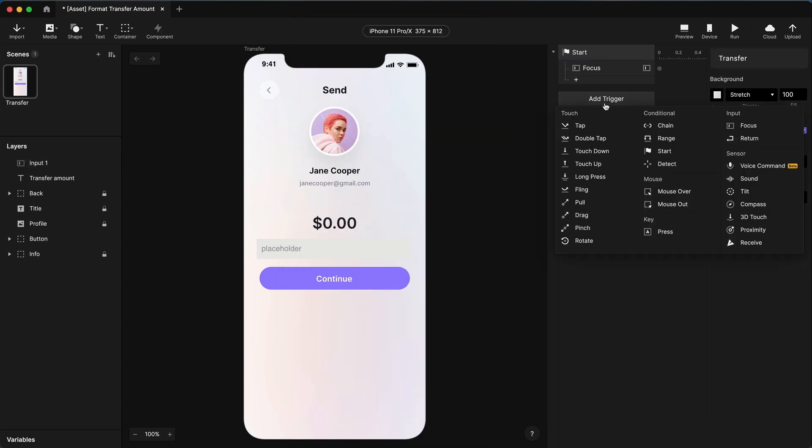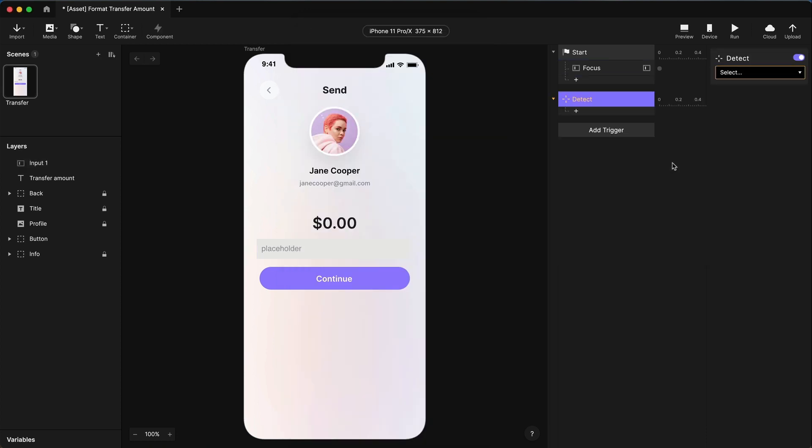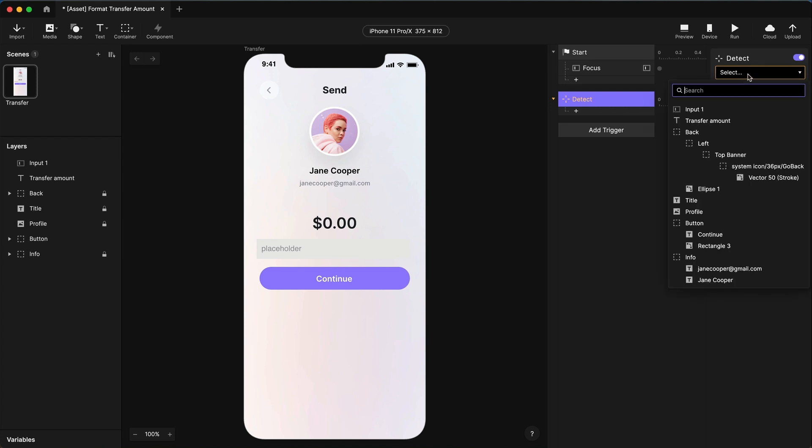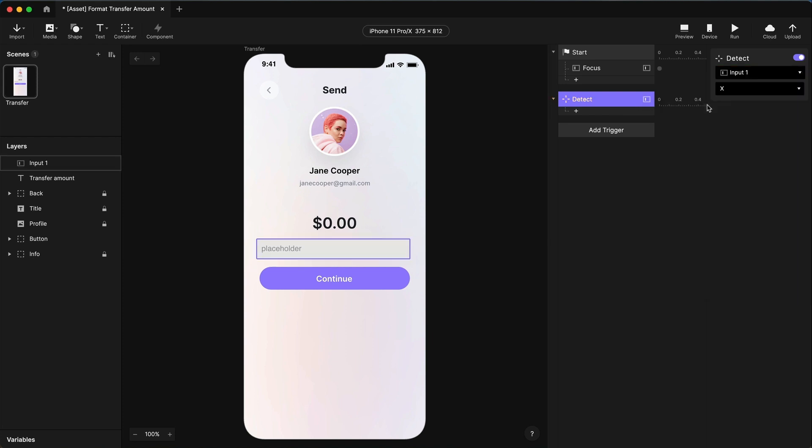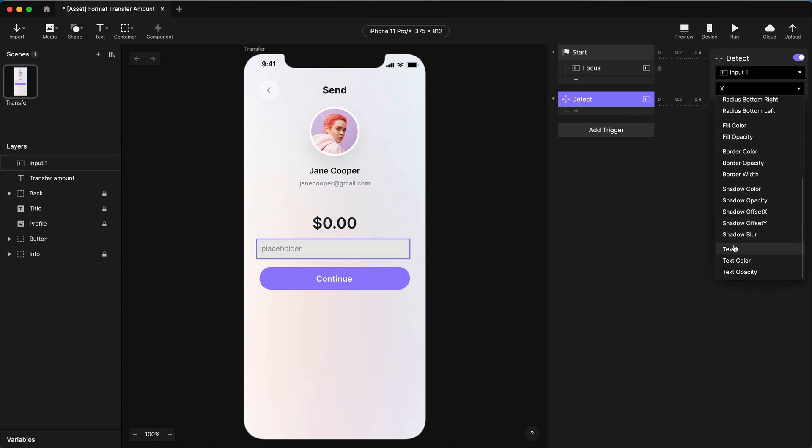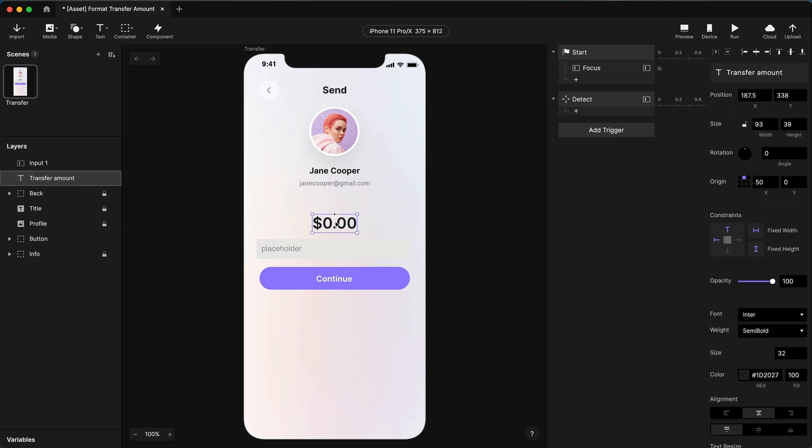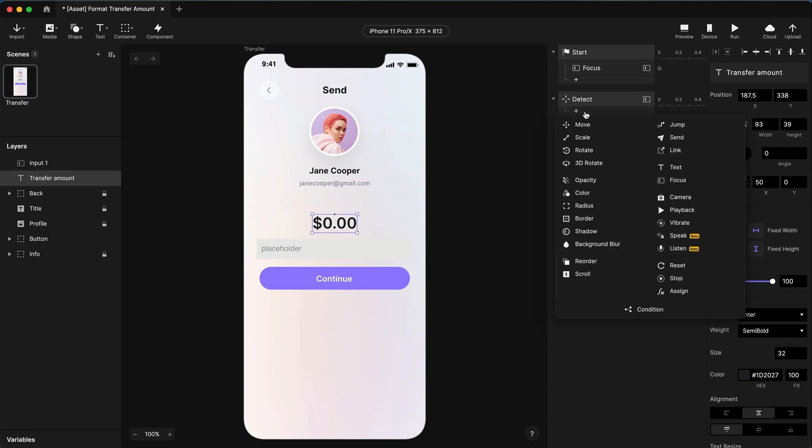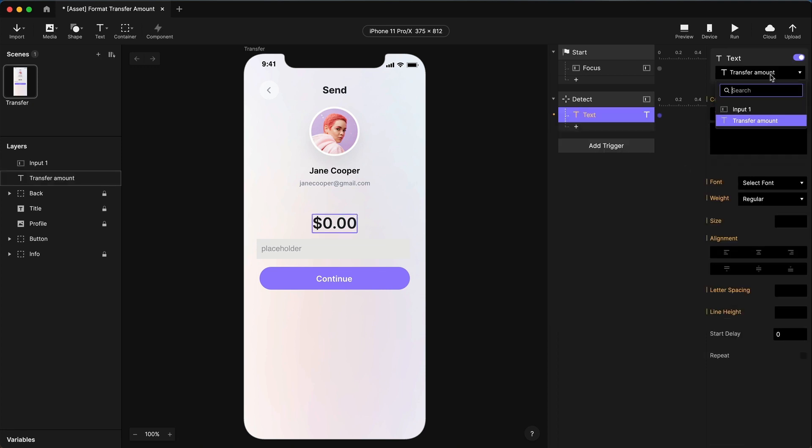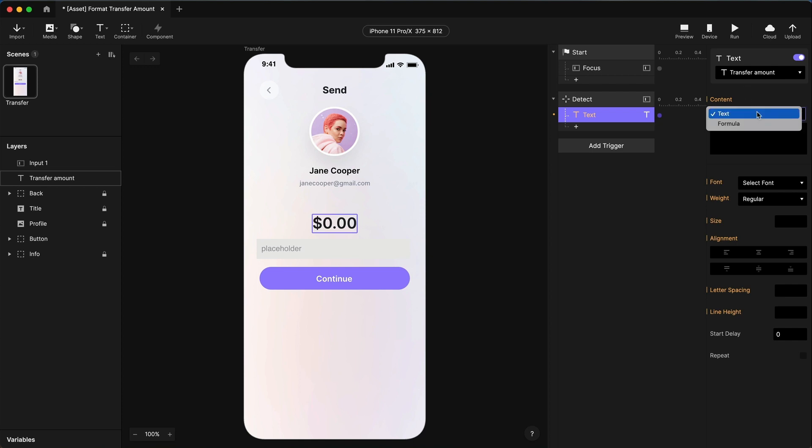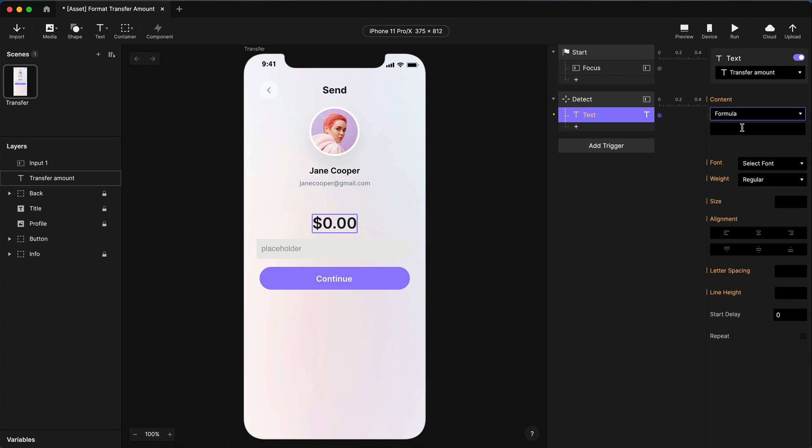I'm going to use the detect trigger for this. Detect will fire whenever a particular property of an object changes. And in this case, I care about whenever the text property of the input field changes. And then I want to output text. I want text to go into this field. So I'm going to use a text response on the transfer amount layer. And since I don't know what the user has typed, I need to do a fill in the blanks pattern or better known as a formula. So if I tap formula here, I can put something in my formula. Now, what do I want to do here?